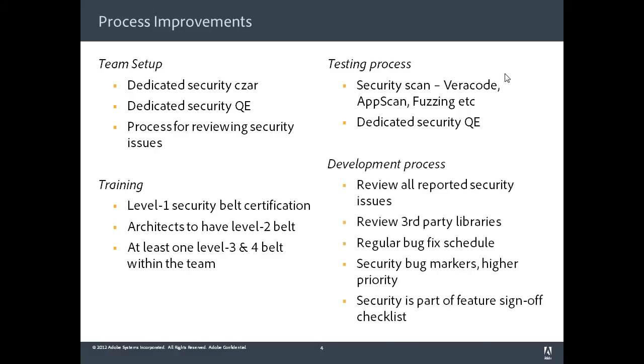And in terms of development process, we changed quite a bit. We started reviewing all reported security issues. We reviewed third party libraries. We now have a regular bug fix schedule on security. And all the security bugs are marked with higher priority markers so that when we triage, we are giving them enough attention.